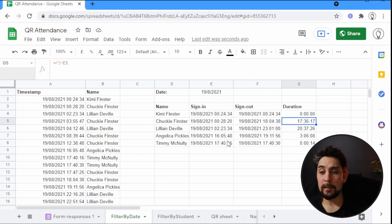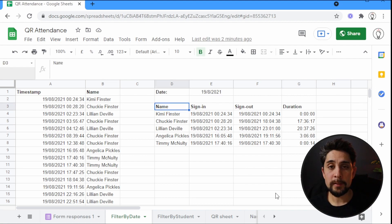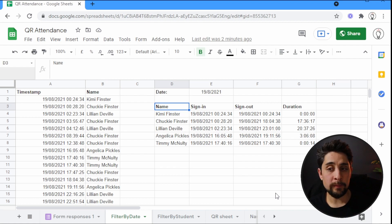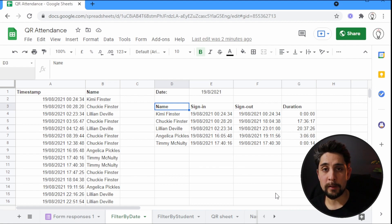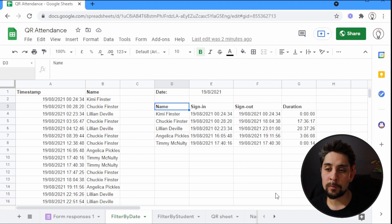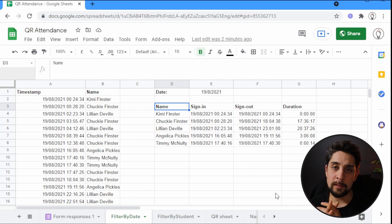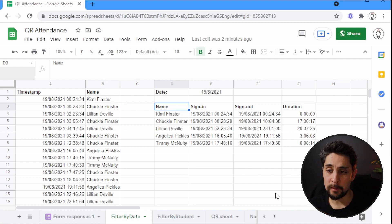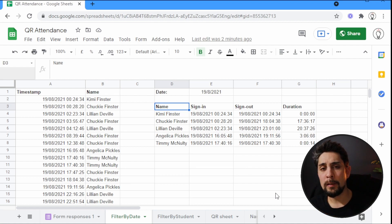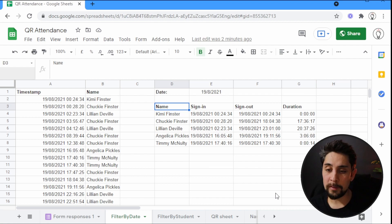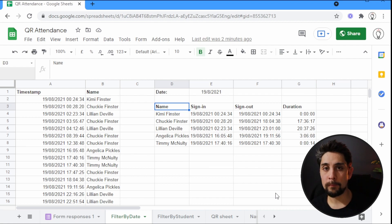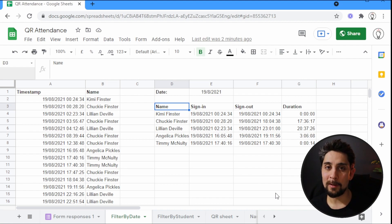That's how to create a simple sign in/sign out system — there are some limitations, but if students are careful with their scanning it works perfectly well. This is the end of the QR series for Google Sheets, but not the end of the QR series overall. Soon there will be videos using Microsoft products, including an app that addresses issues like scanning on behalf of a friend. If you have Microsoft 365 or a Microsoft school, stay tuned for those videos.